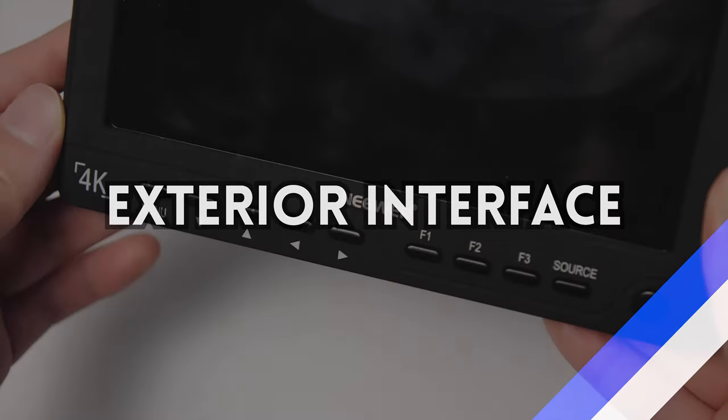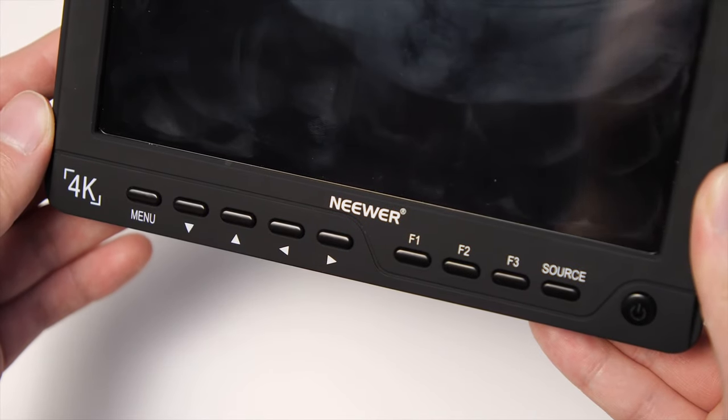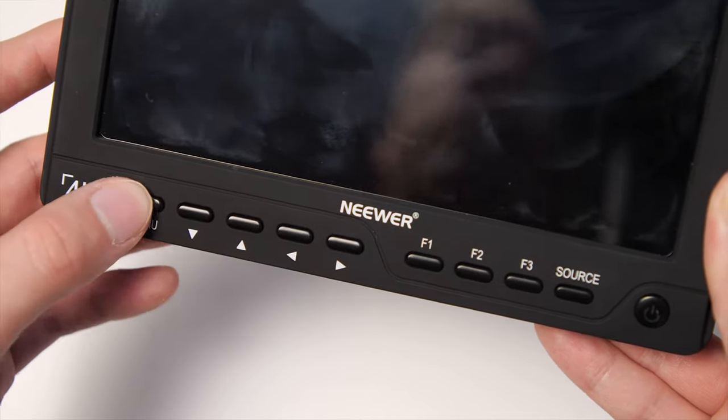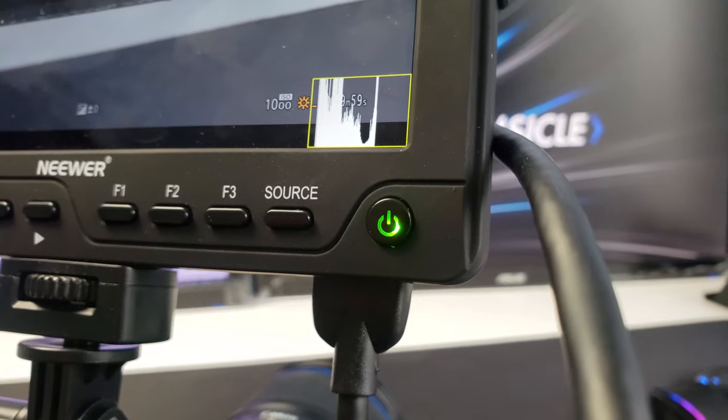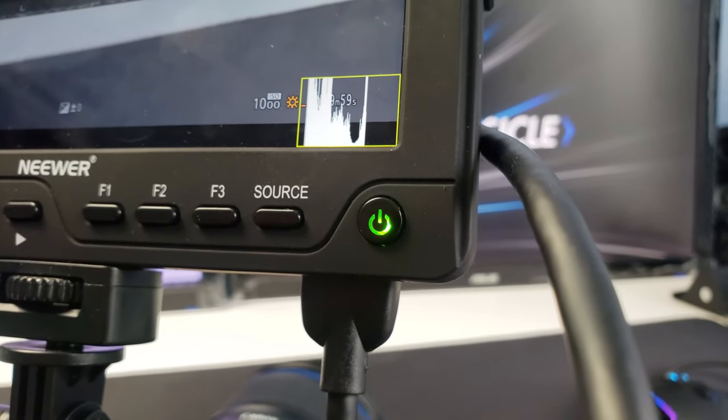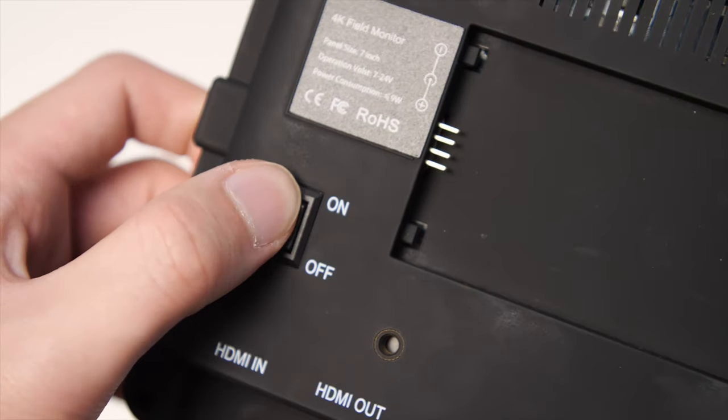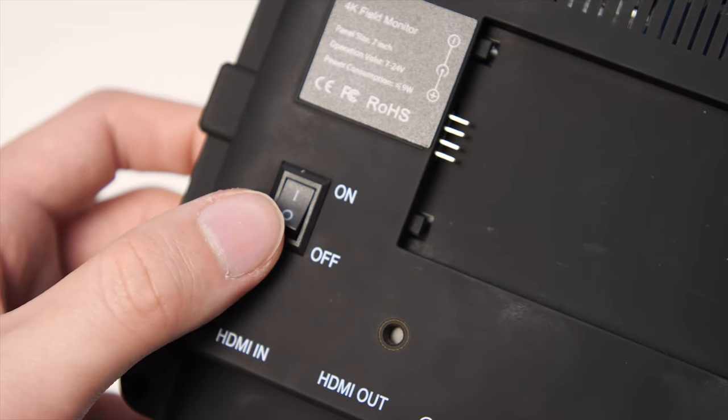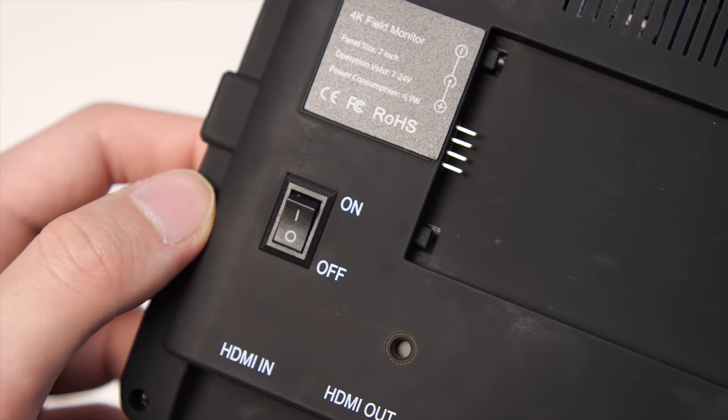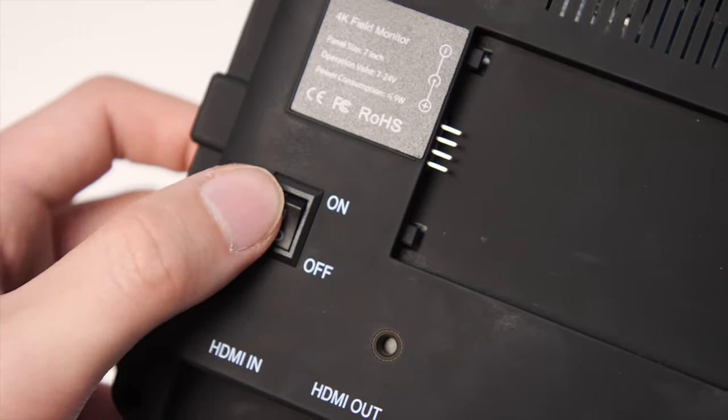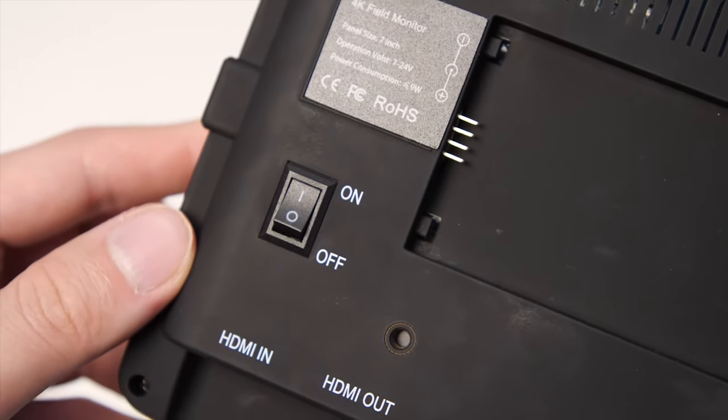Moving to the exterior interface, the buttons on the front are very tactile, with the power button being the only one that lights up. There's also a power switch on the back, so you can turn it completely off so you're not draining any battery via standby.